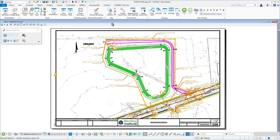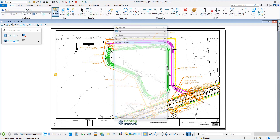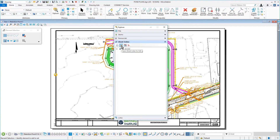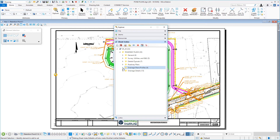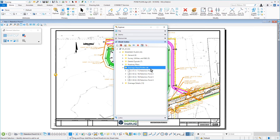Open the Explorer dialog if it isn't already. Along the icon bank of the Sheet Index tab, click Open Sheet Index for Edit. Expand the Drainage Plans Profiles folder within the SR20 Sheet Index. From here, rearrange the Retention Pond sheets using the drag-and-drop technique so that they are in the proper sequence. Then right-click on the Project Root SR20 and choose Update Sheet Model Properties from the contextual menu.